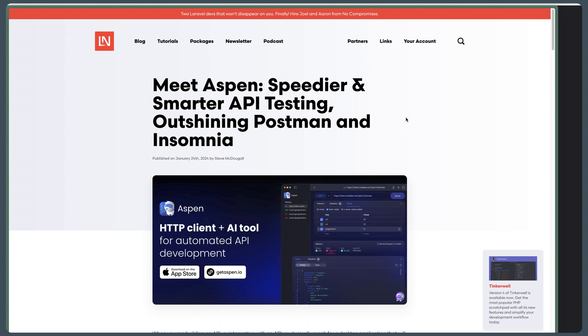Hello friends, Tony here, welcome. I just saw this post on Laravel News — meet Aspen: speedier and smarter API testing, outshining Postman and Insomnia.